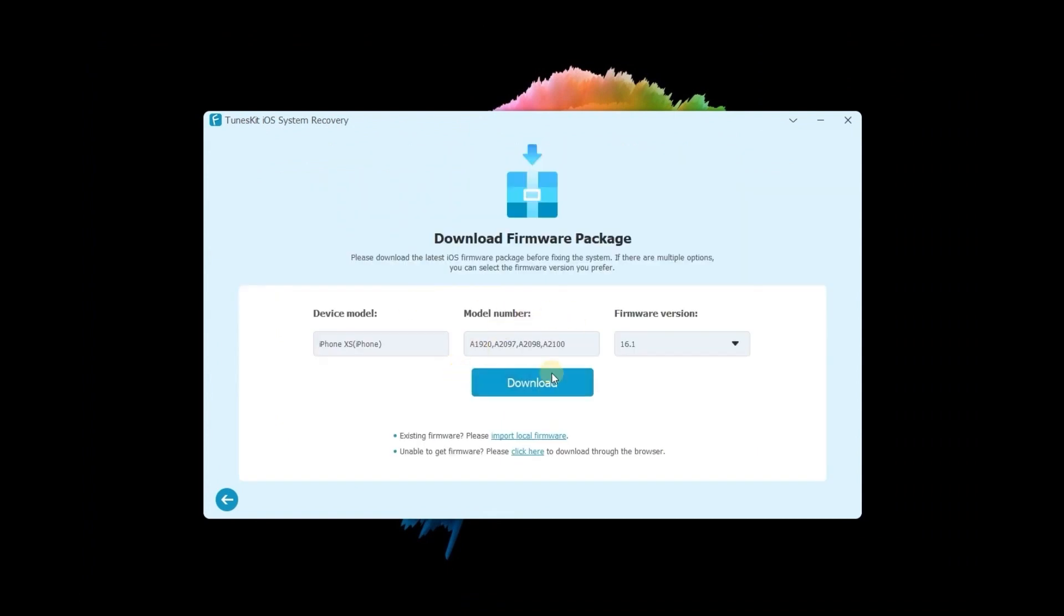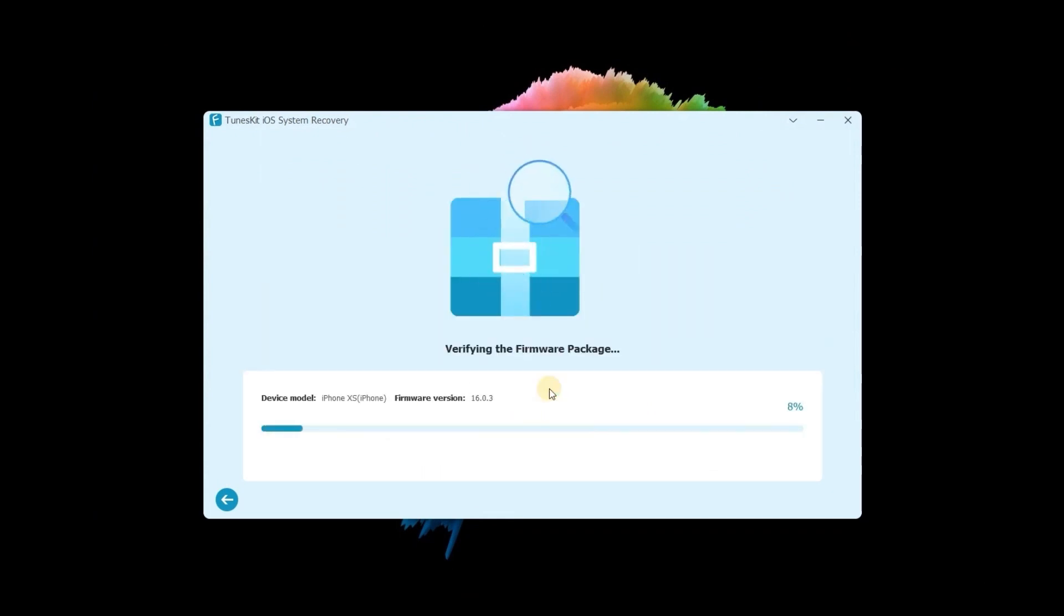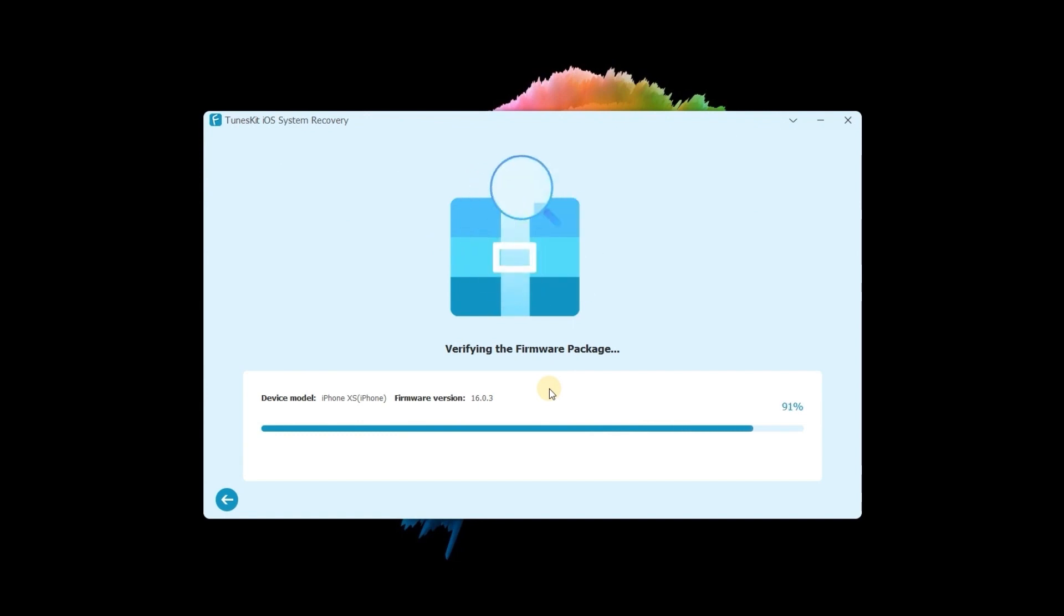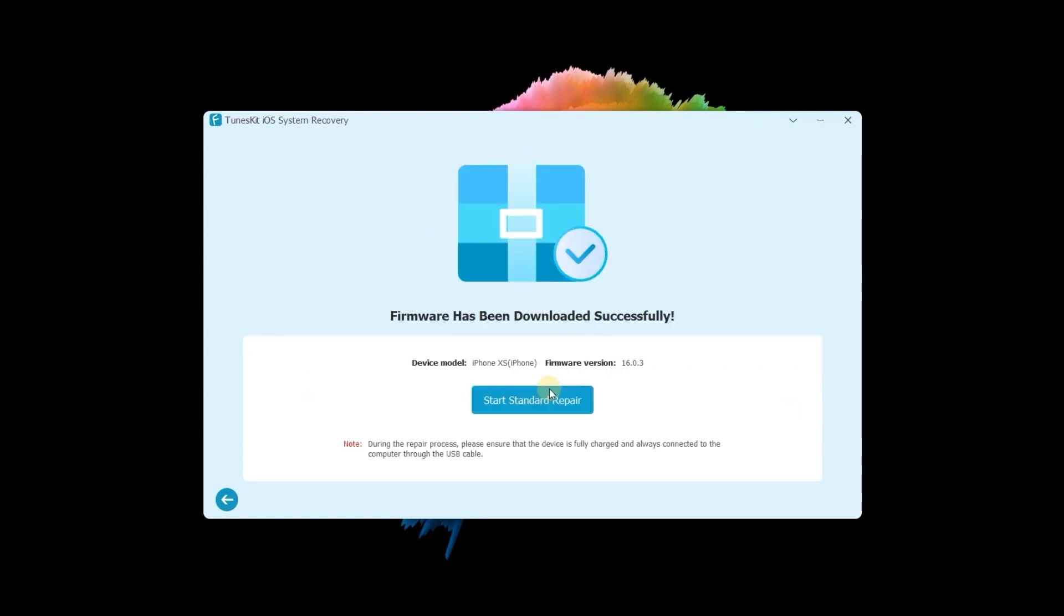Next, ensure the given information is corresponding to your device. Then download the firmware package. When the download is complete, click the repair.